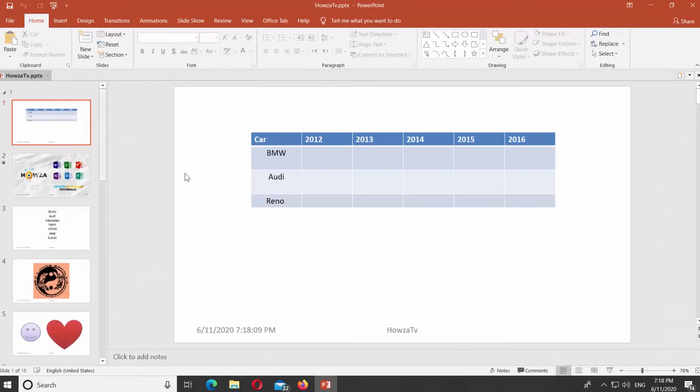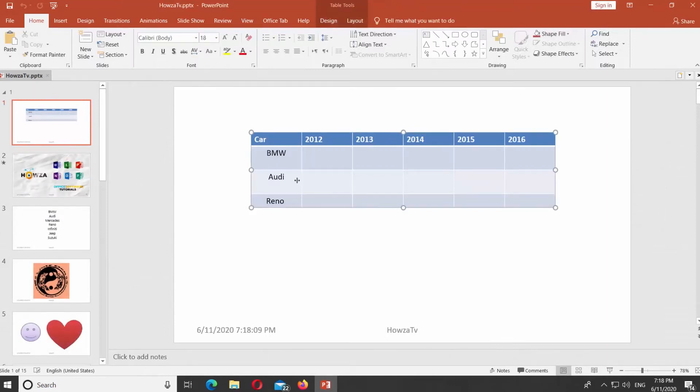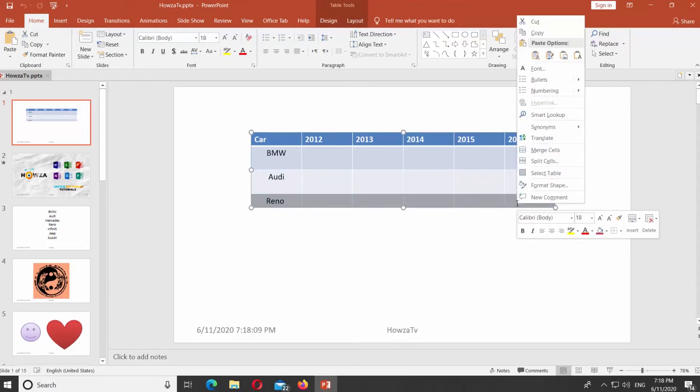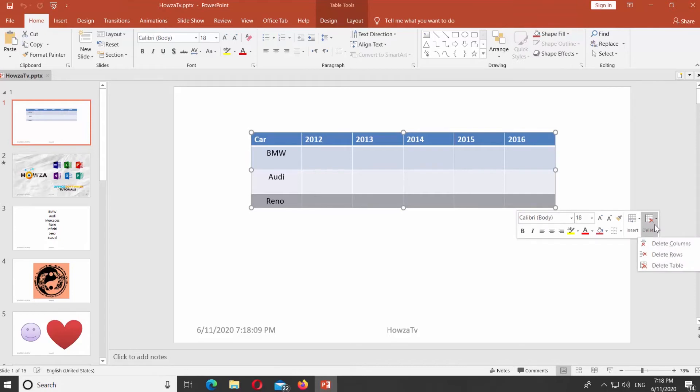Open PowerPoint. Select the row you need. You will see a small tools bar appear. Click on Delete and select Delete Rows from the list.